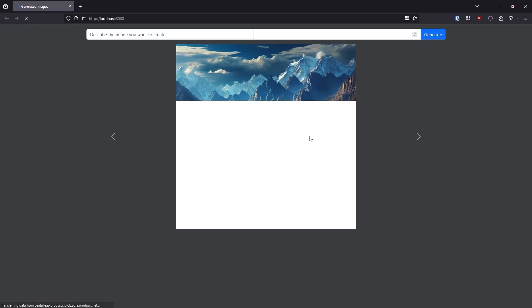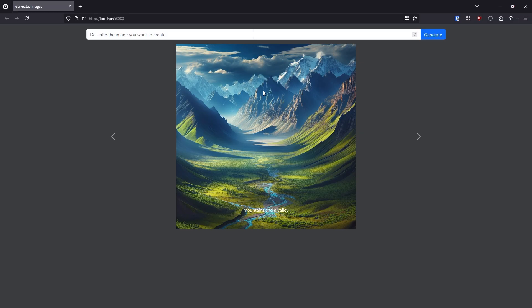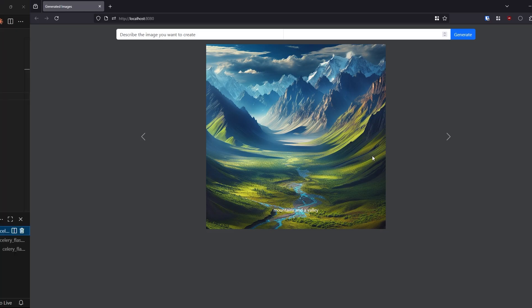If you want to learn how I created this app, I have another video where I introduce Celery and Flask. You can watch that first because this video builds on top of it. Here's the image, mountains and a valley. The idea is I want to allow the user to schedule this generation according to whatever interval they want. If they want to generate a new image every 90 seconds, they can.